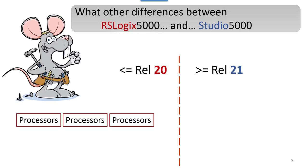Each processor has to have its firmware flashed to whatever release you're going to program with and download into it. In other words, if you write the program in 19, you can't download it into a processor that's flashed to 17. You're going to have to flash the firmware in the processor up to the newer version, then you can download that program.